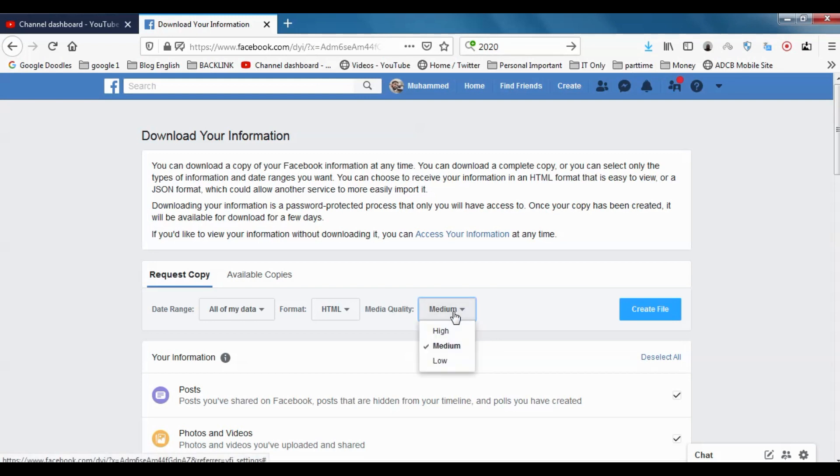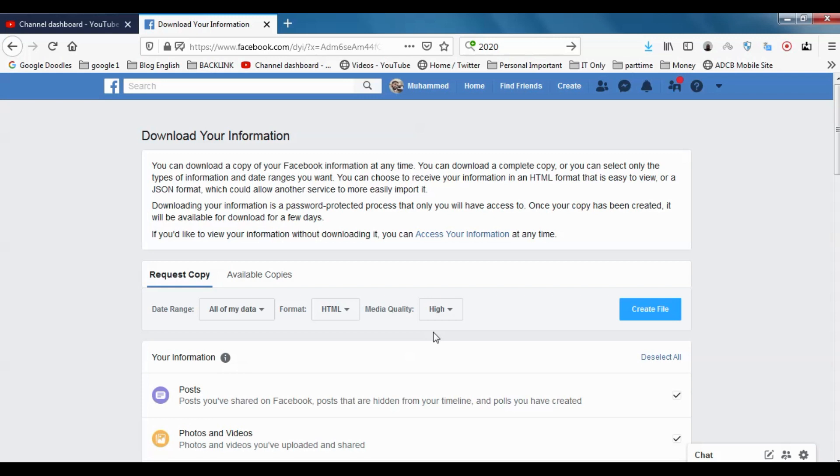Media Quality—you can choose High, Medium, or Low. If it's High, the size will be very high, maybe in GB. It depends on the data you have in your Facebook account.